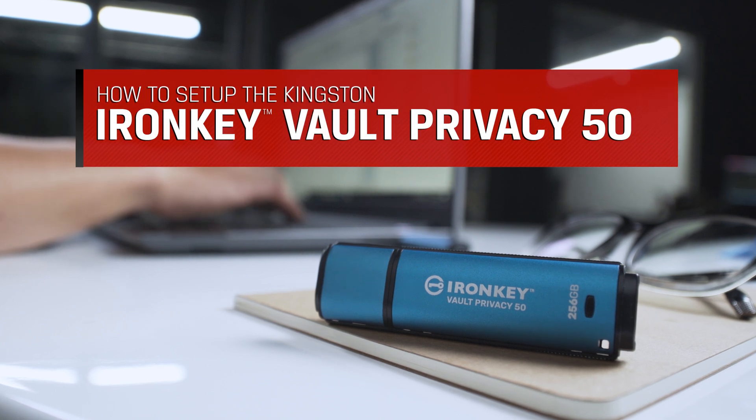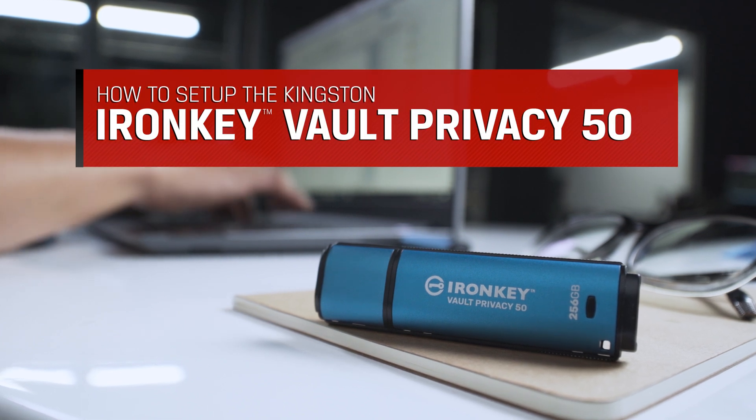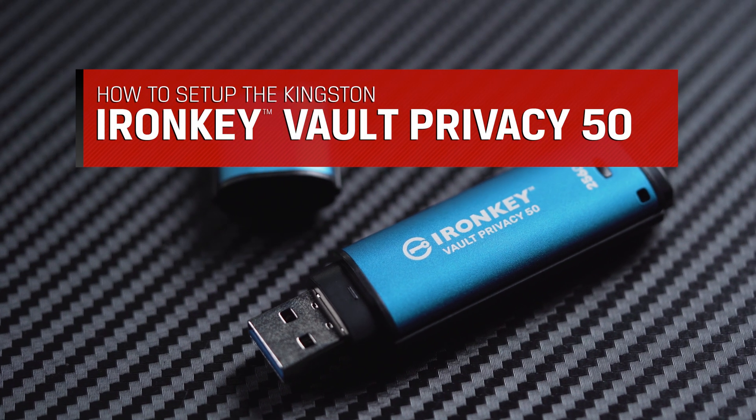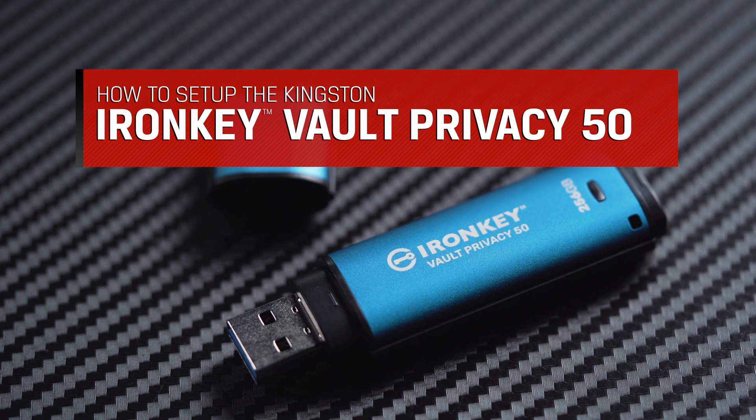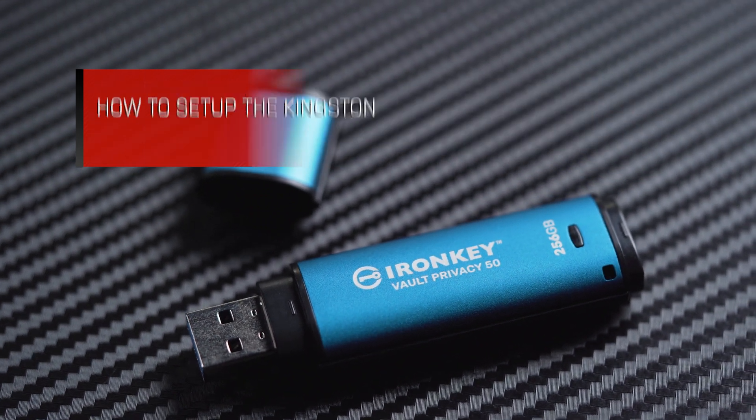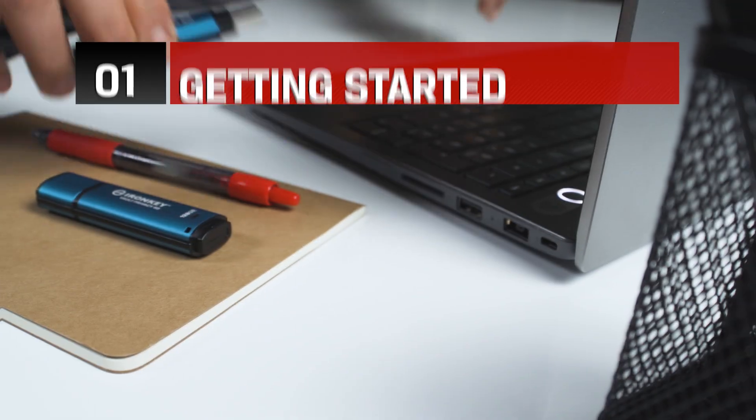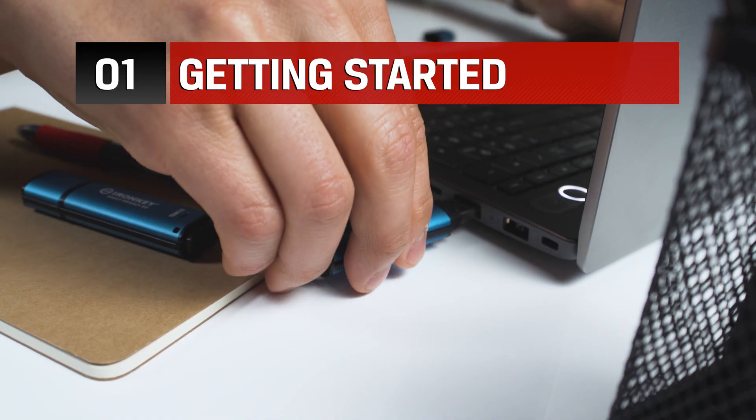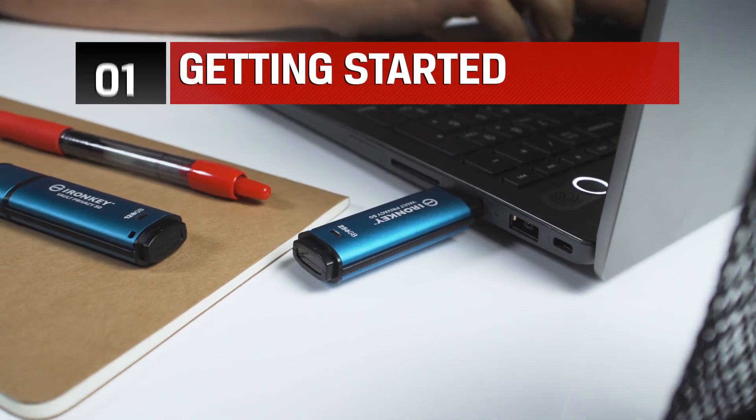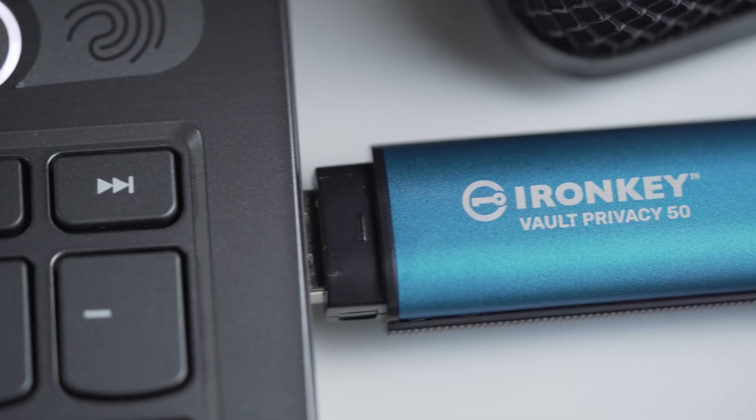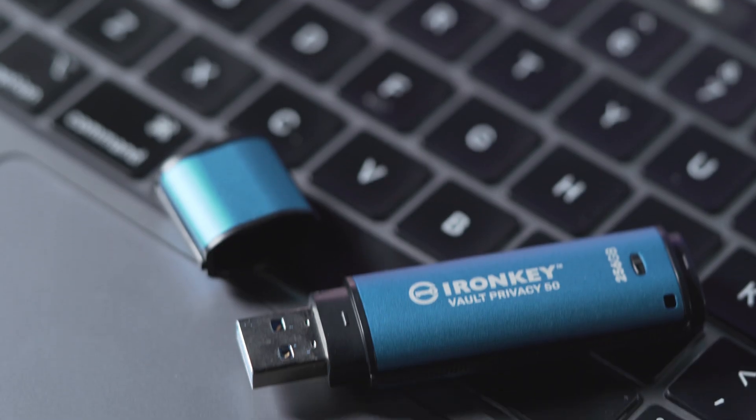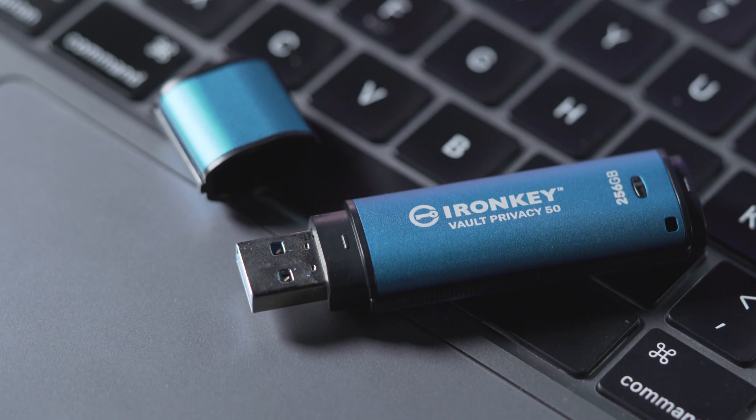In this video, we will walk you through the simple setup process to get your IronKey Vault Privacy 50 encrypted USB flash drive ready to use. To get started, insert the VP50 directly into your laptop or desktop. The VP50 can be used with compatible PC or Mac devices.